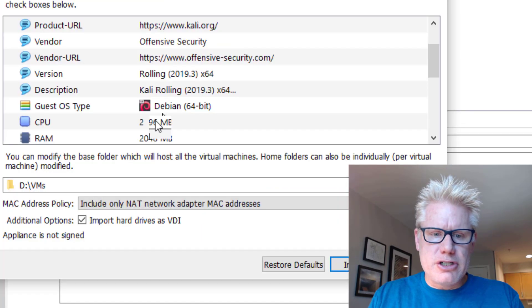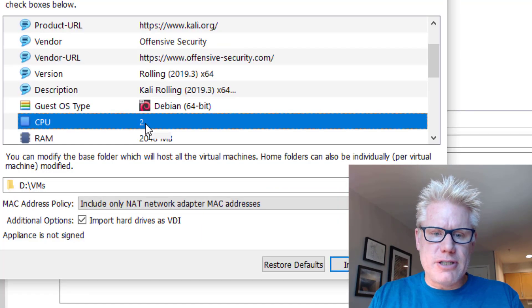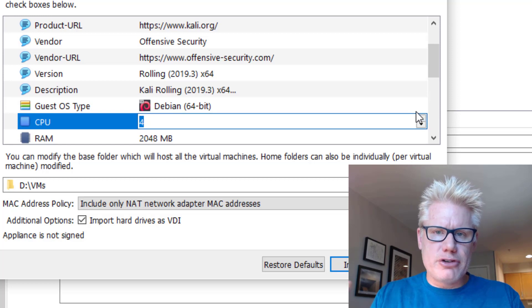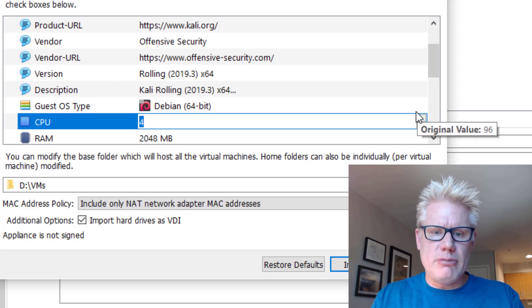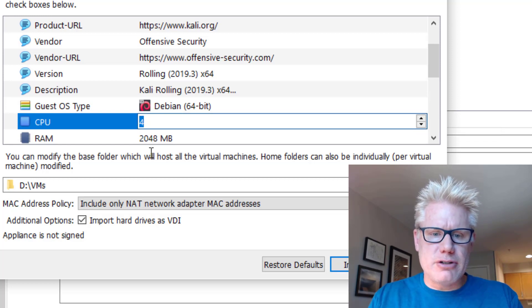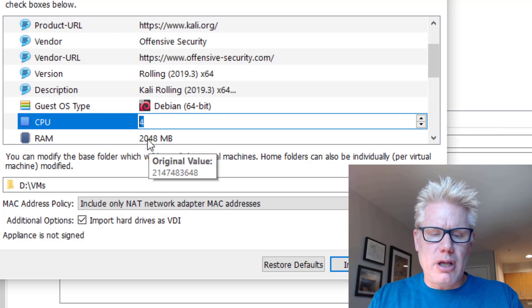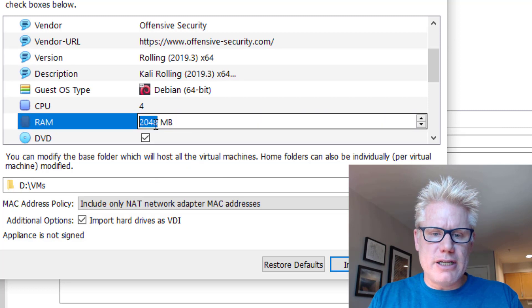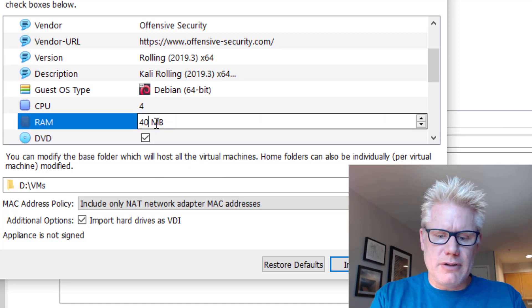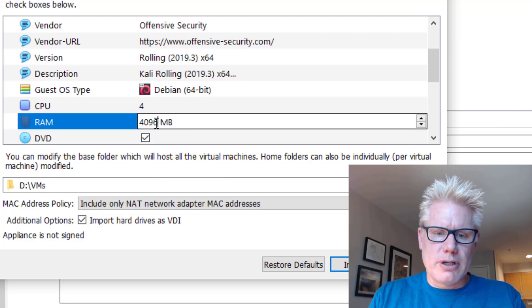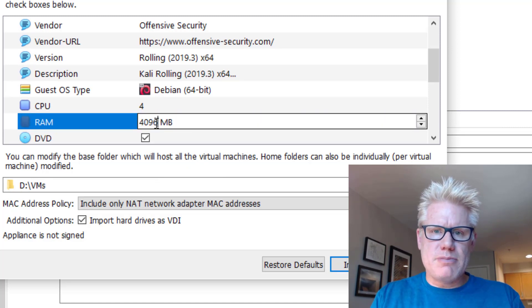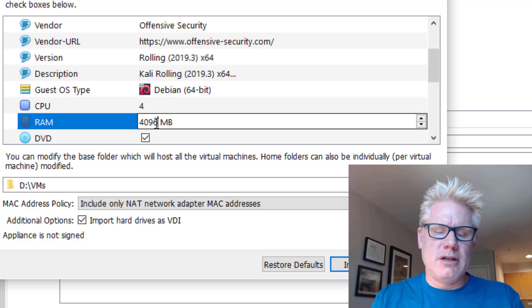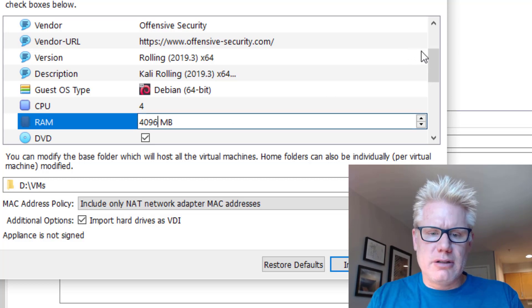I'm also going to change the number of CPUs to four. I like to have my virtual machine run a little bit faster and change the RAM to 4096. I'm going to give it four gig of RAM. This particular laptop has 16 gig of RAM.